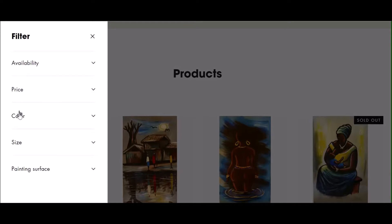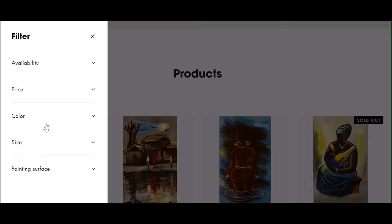You can filter by availability, price, colour theme, size, and painting surface, since some of our paintings are offered as original works or as a high resolution print.